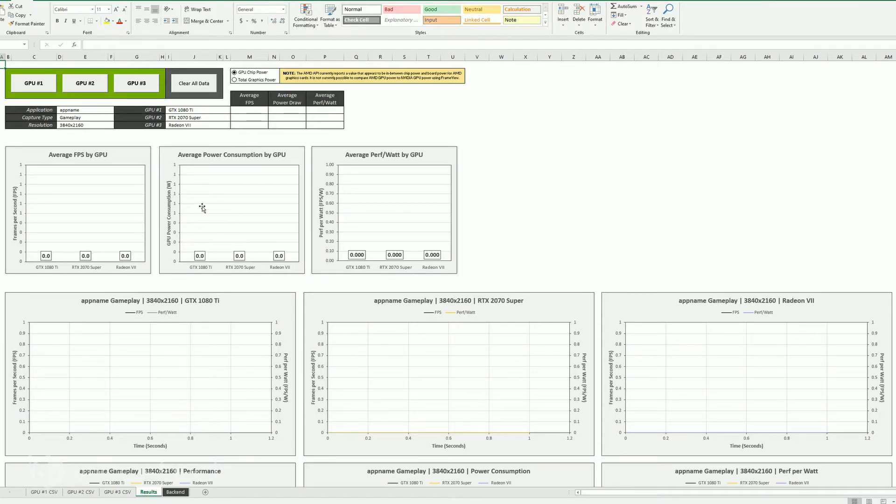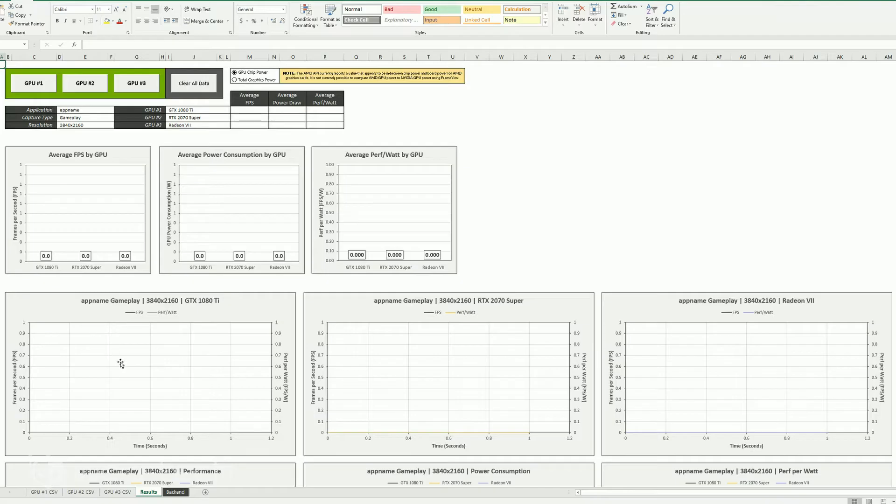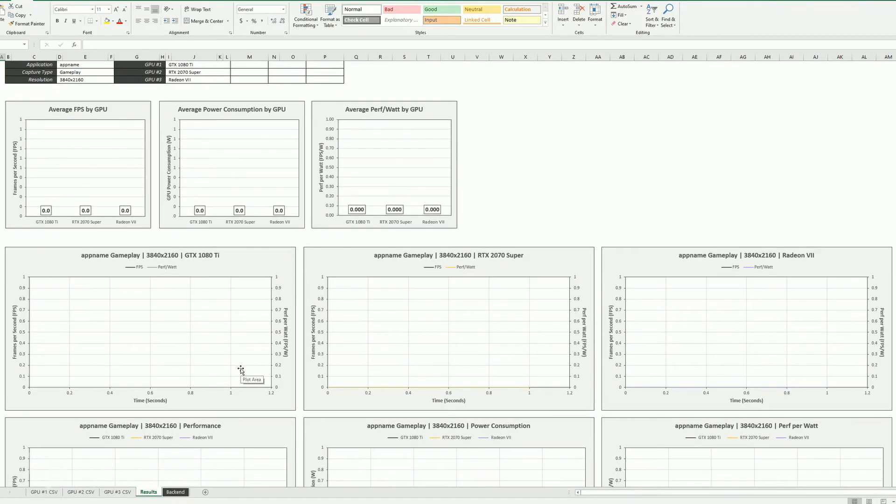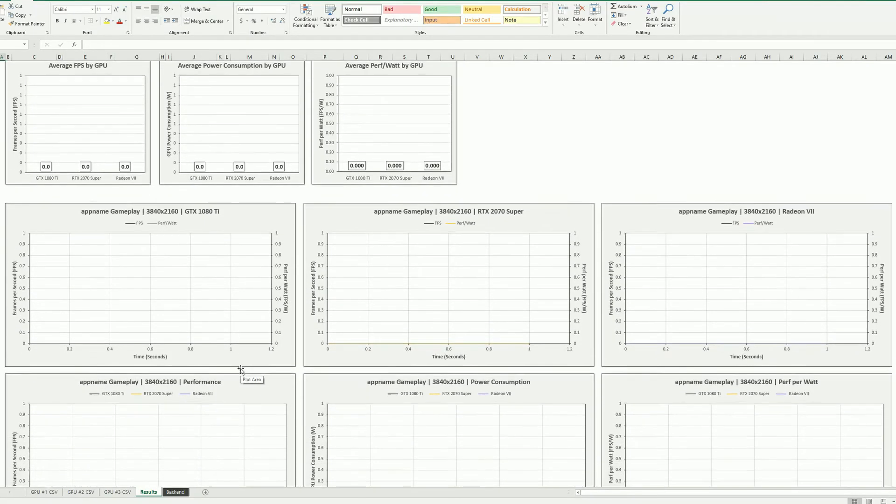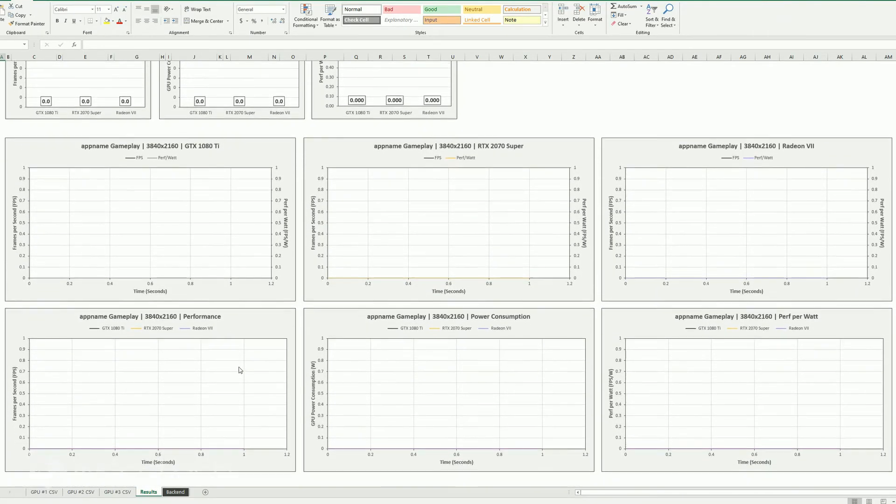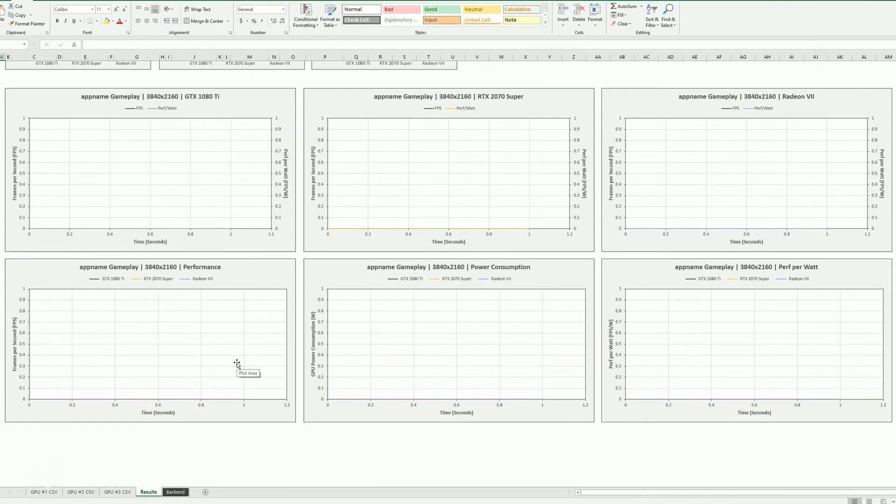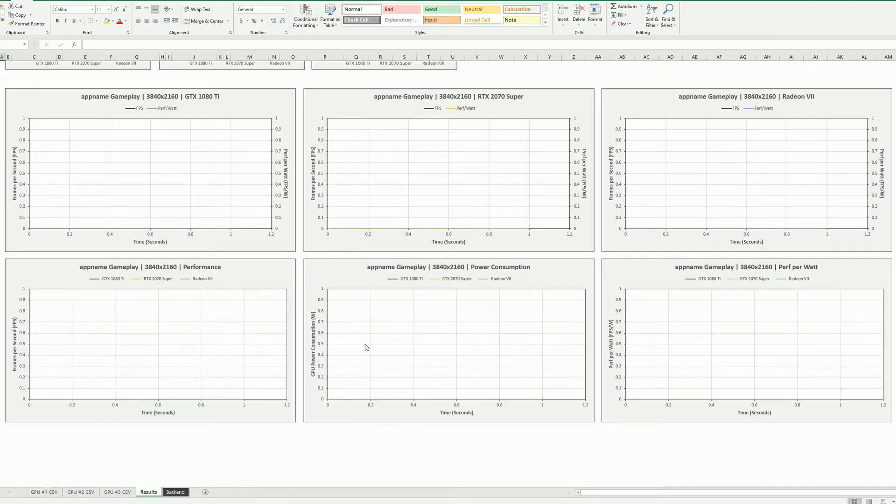It's a beta right now. So what we're going to do is just kind of go through and take a look at this. So you've got the average FPS by GPU, average power, average performance per watt. Then you've got each different graphics card, which you see up here, and you got GPU one, two, and three. If you're savvy with Excel, you could probably easily add more. You don't have to fill them all up. But you're going to get comparative testing for performance, comparative testing for power, and then performance per watt.